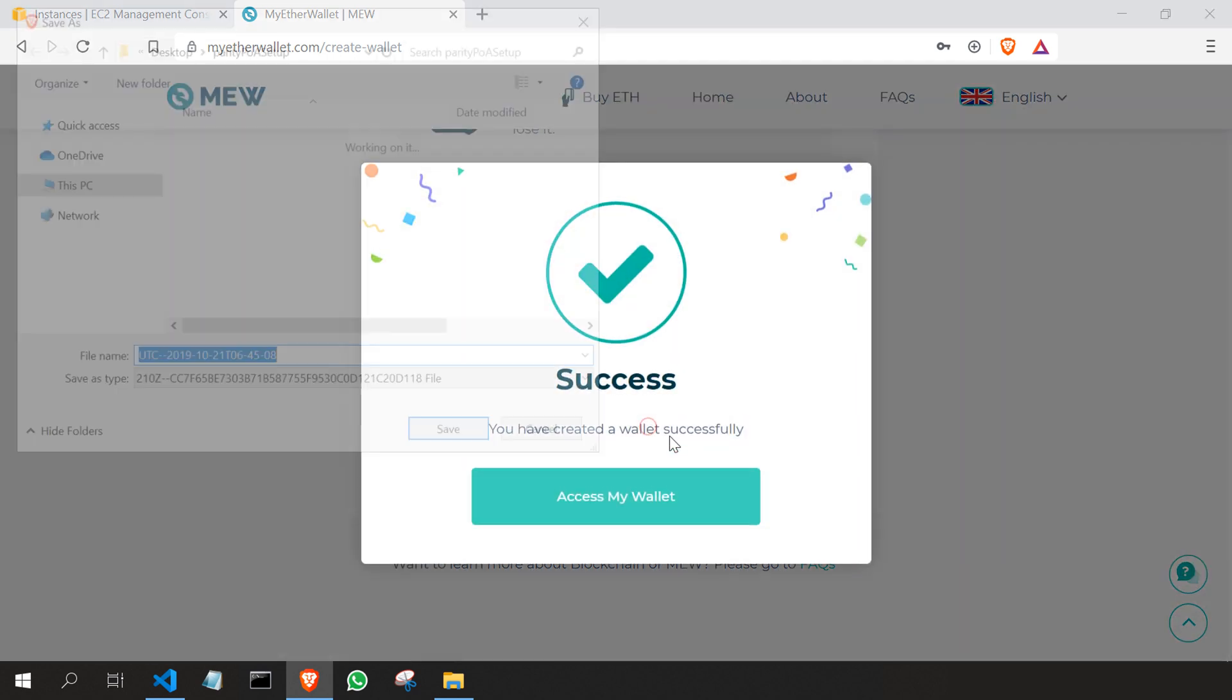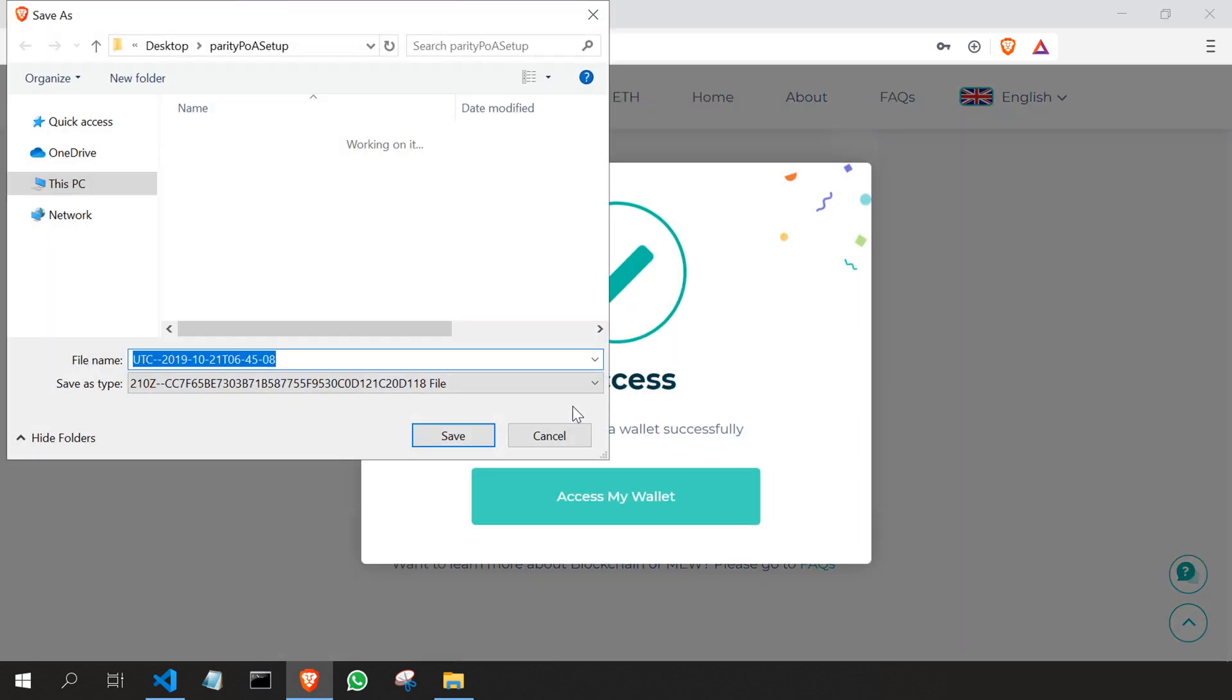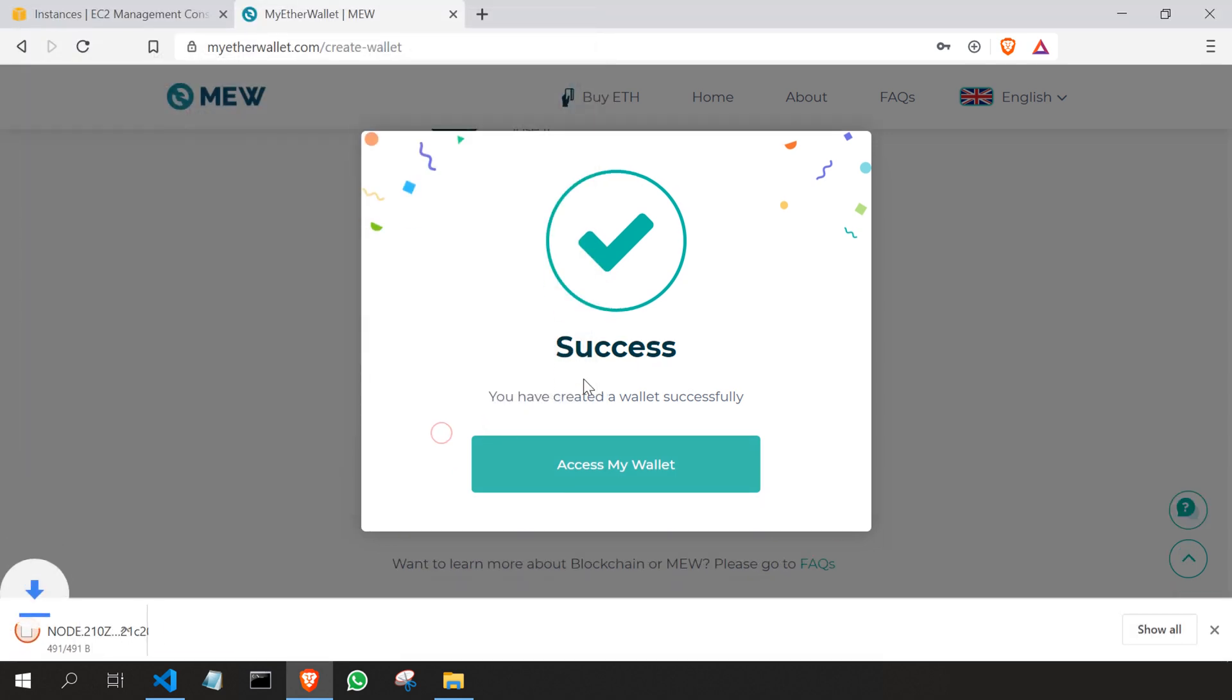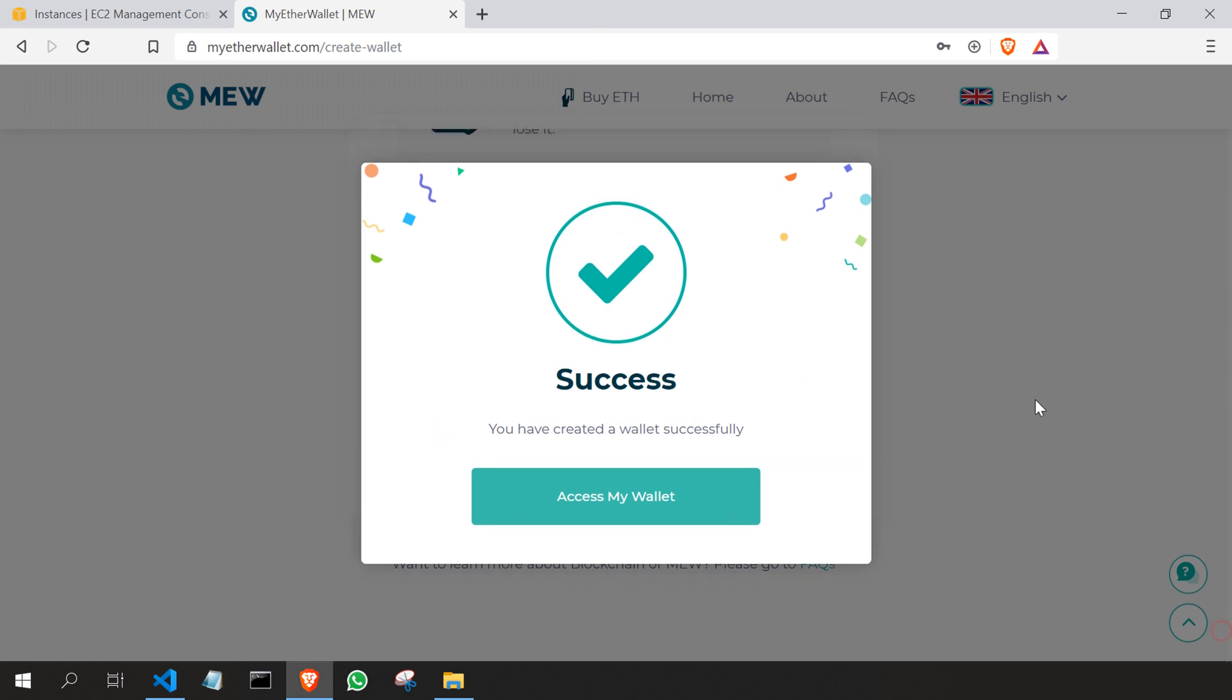So I'll just type node. What I'm going to do now is move this file into the virtual machine, so I'll click save. Now go back to the virtual machine.